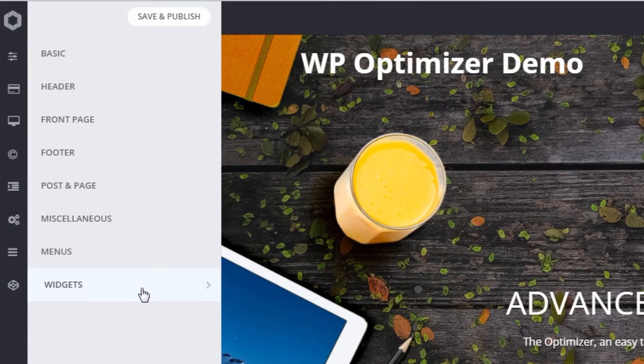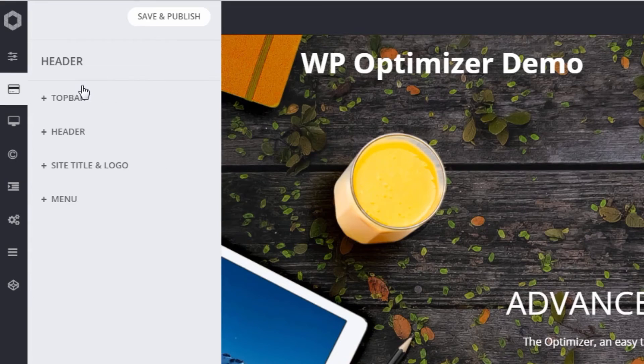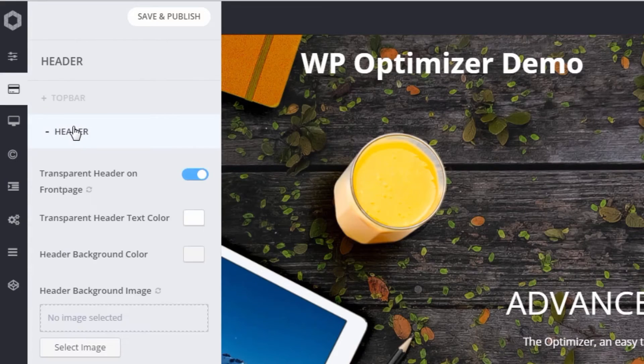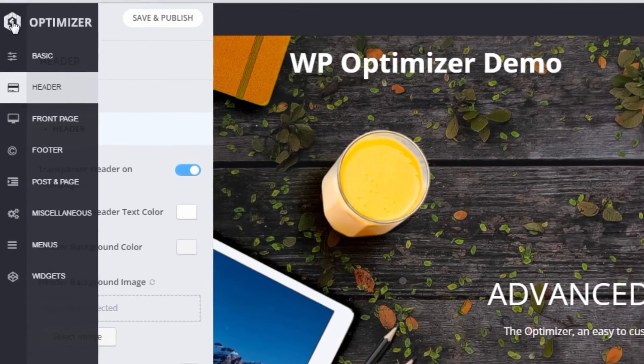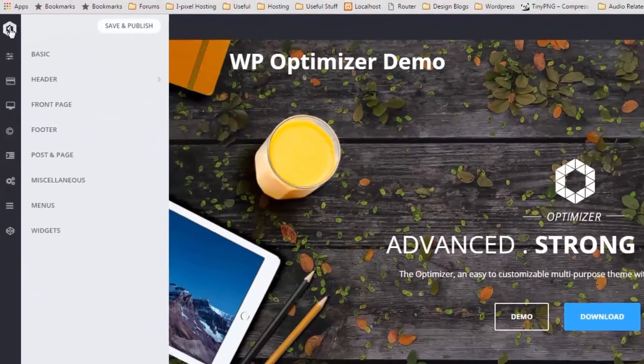You can also use the Optimizer logo in the top left-hand corner to take you back to the main panel when you're inside any section.